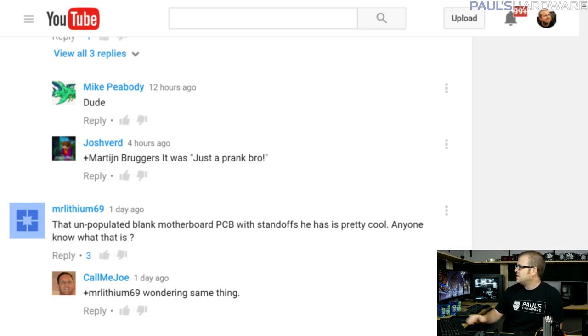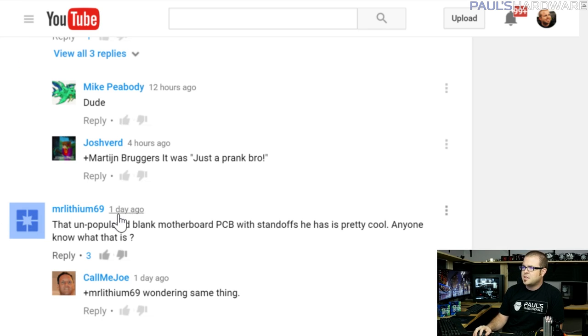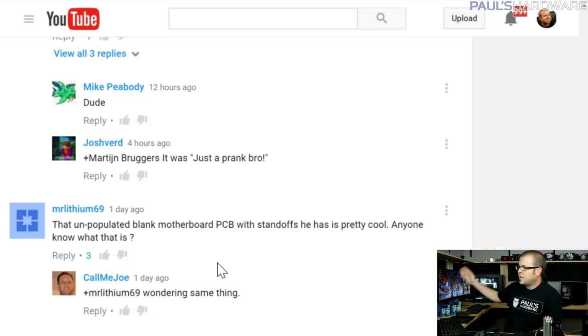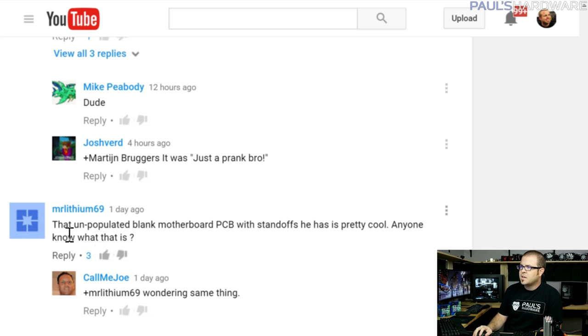I'm going to start with one straight from YouTube — from mr_lithium_69, posted on the video I posted earlier this week about overclocking non-K Intel Skylake processors.